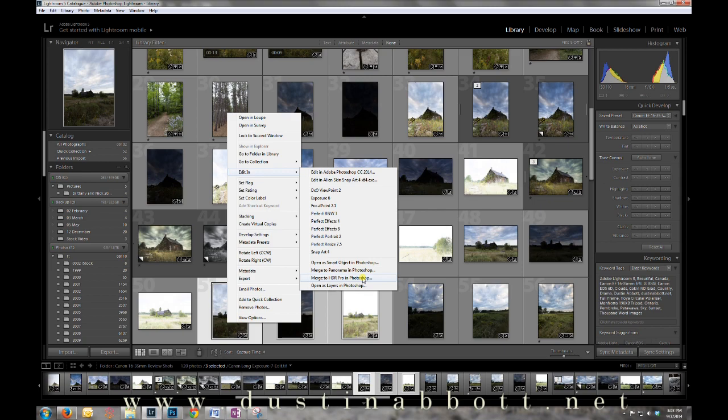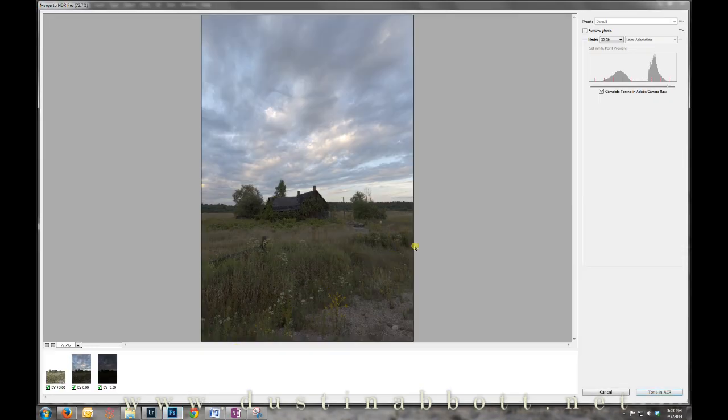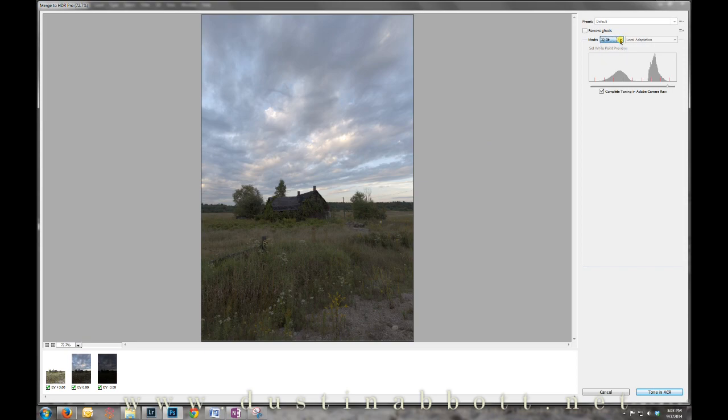After you've clicked that, and I've already begun the merge so we can skip that stage, it'll bring you eventually to this scene. A couple of things I want you to note here: if it's not already selected, I want you to select 32-bit.